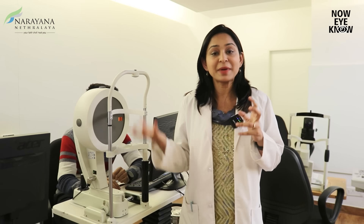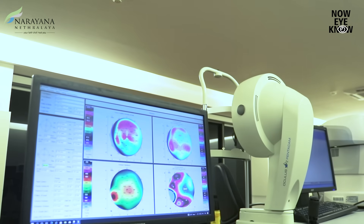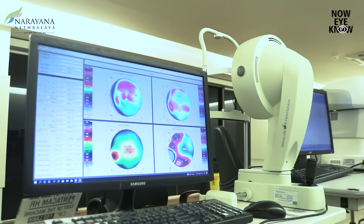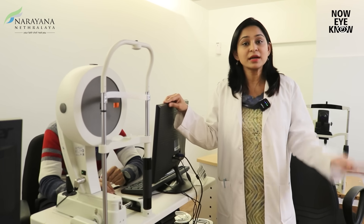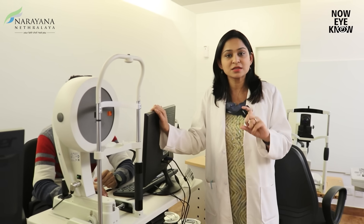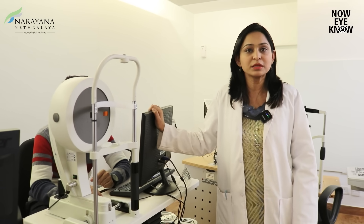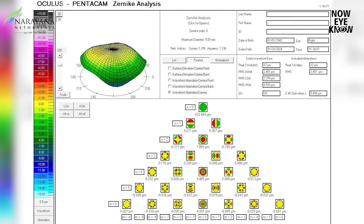For corneal assessment, we use the Pentacam, a topographer which gives an absolute assessment of the anterior segment of the eye. It is especially important for a cataract surgeon when planning a premium IOL, or if the patient has undergone refractive surgery in childhood — such as LASIK for higher spherical power — and has now come back with cataract. Doing a Pentacam on all patients ensures we choose the right IOL power to be implanted, achieving maximum 6/6 vision post-surgery.